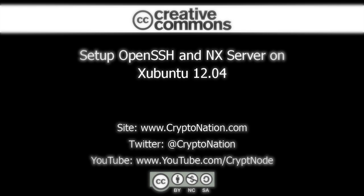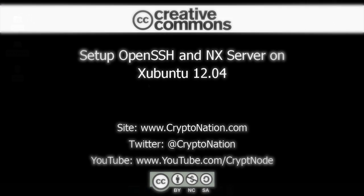This will allow you to use SSH, SFTP, and Remote Desktop securely into your machine. If you like these video tutorials, please consider following us on Twitter at CryptoNation or subscribing to us on youtube.com/cryptnode for future updates.